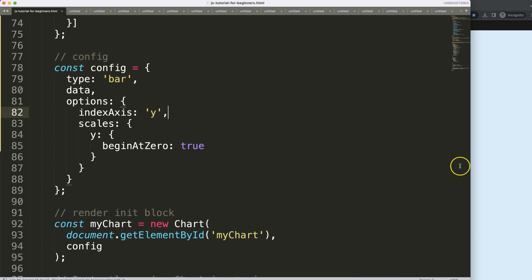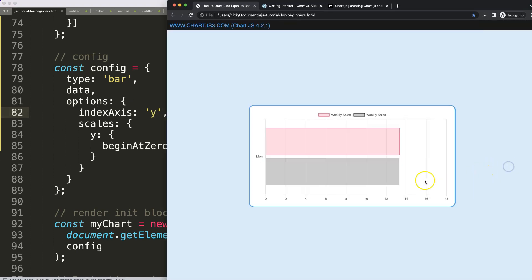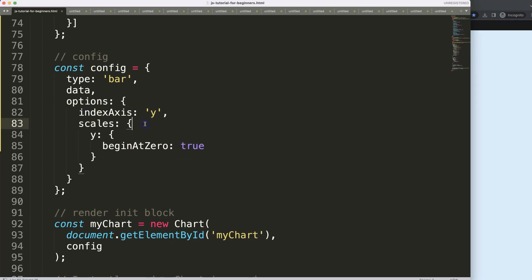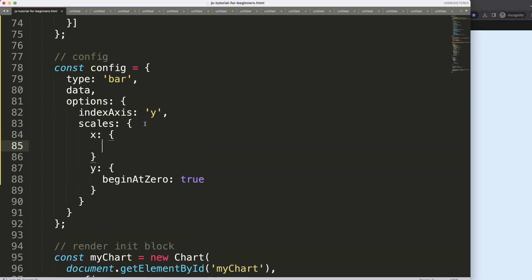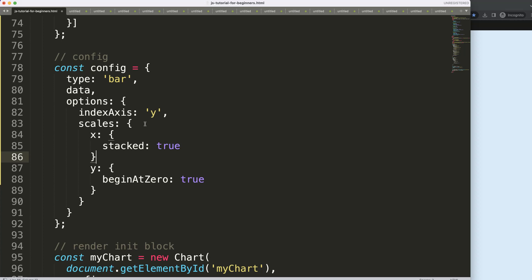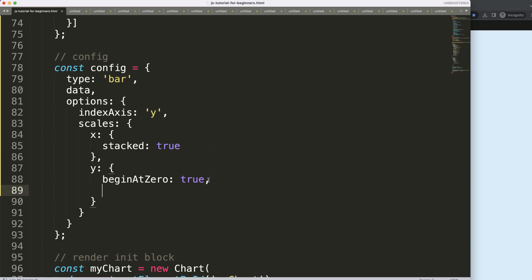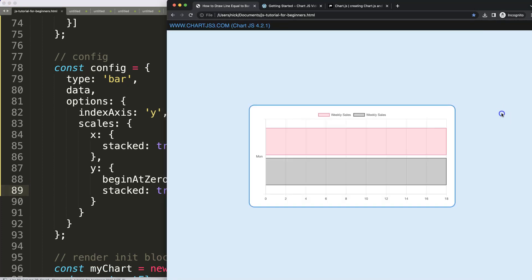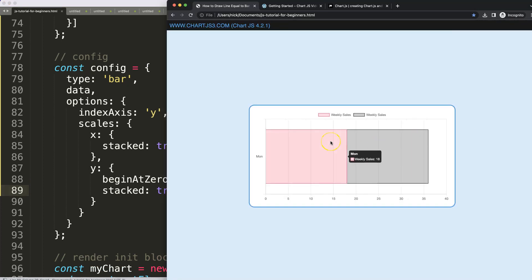Next I scroll down to find 'indexAxis' set to 'y', which swaps the scale to make it horizontal. Then to stack the bars on top of each other I set 'stacked' to true for the x-axis, add the commas, and also set 'stack: true' on the datasets. Save and refresh — there we are.